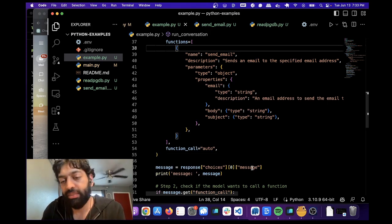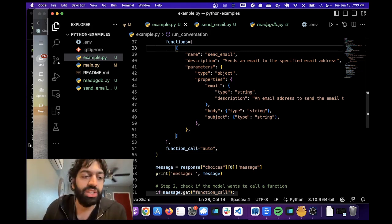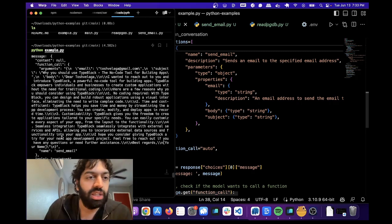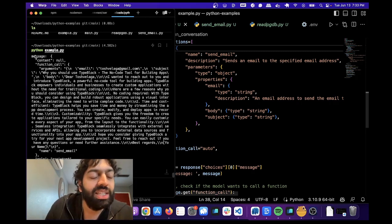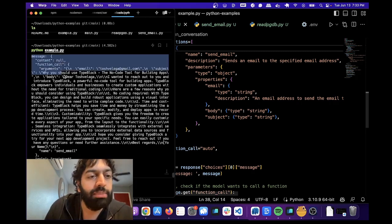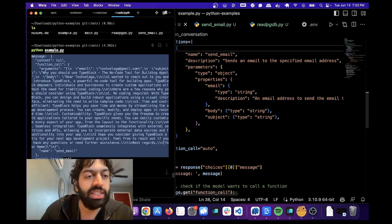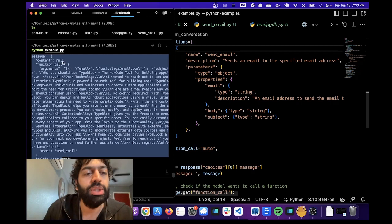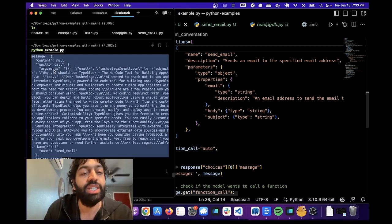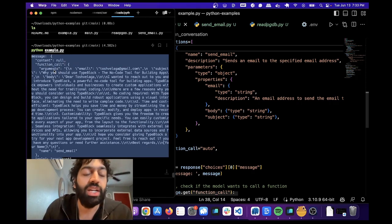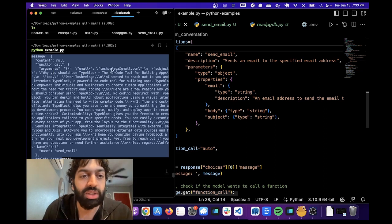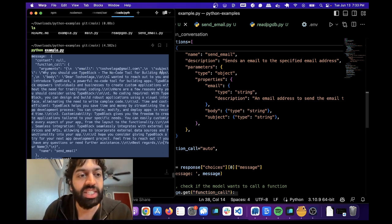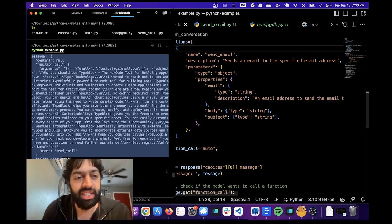Response choices message. So let's go and see what that is. So we can see the message object here is actually producing a function call. And in that function call, it has arguments. The arguments is an email, and then a subject, and then a body.